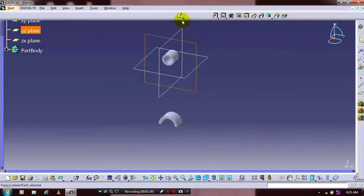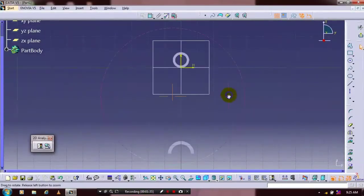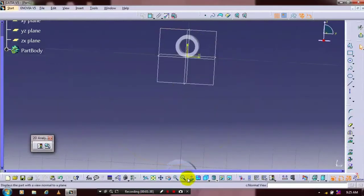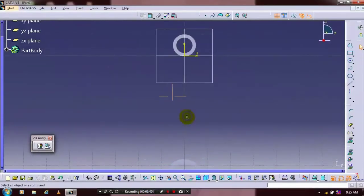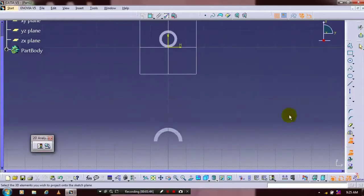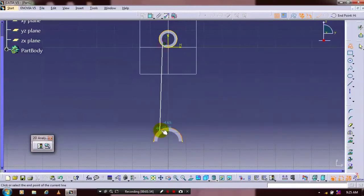Again you have to select a mid plane and go to the sketch. Here we are going to make a project element. Just make it to the normal view. Then we have to click here — Project 3D Element. Select the corresponding entities. Then we have to draw intersecting lines between the two projecting elements.